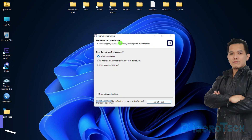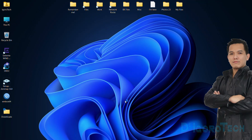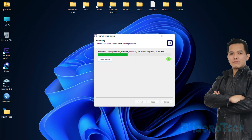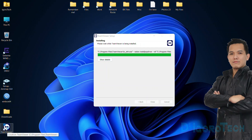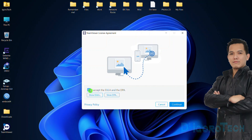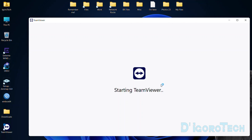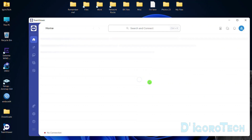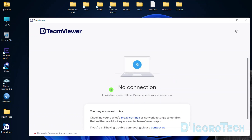We will simply use the default installation process — click Accept or Next. It will now proceed with the installation process. Notice the shortcut icon automatically created on the desktop. Tick the box to Accept then click Continue. Wait for it to complete the startup process. At first you will see the error: no connection. Just wait for it to connect to the internet.